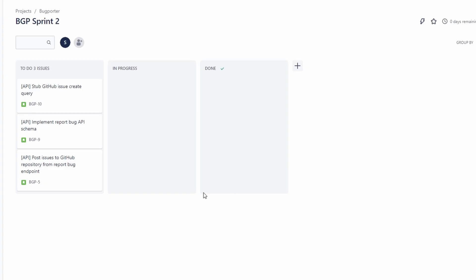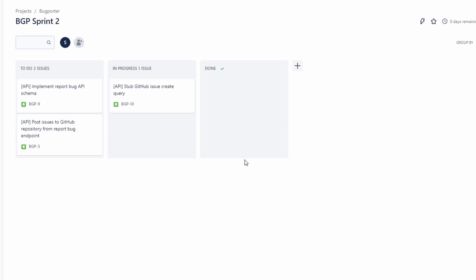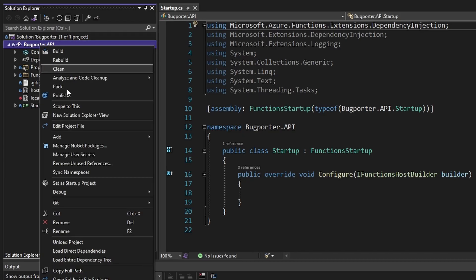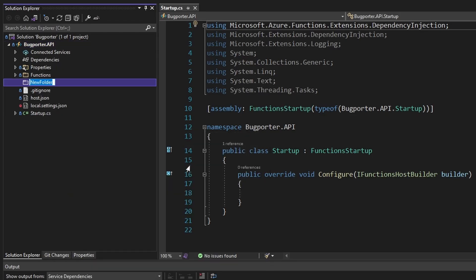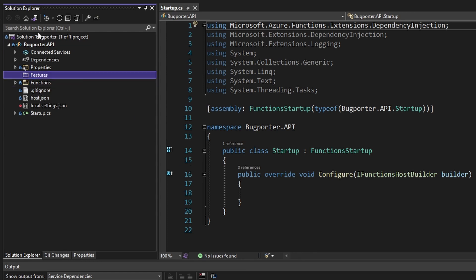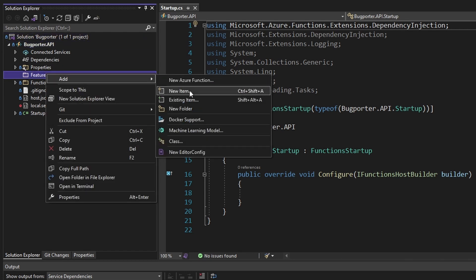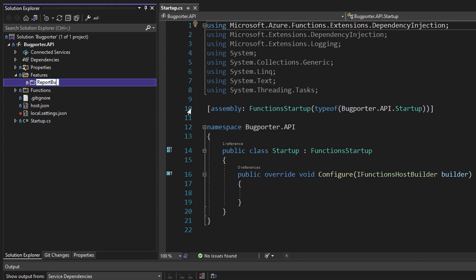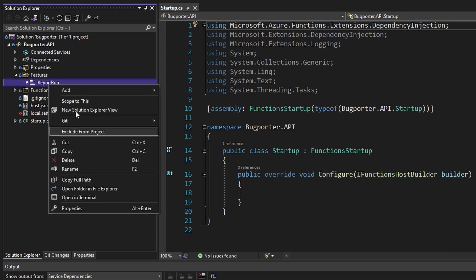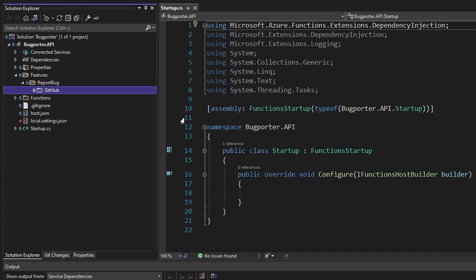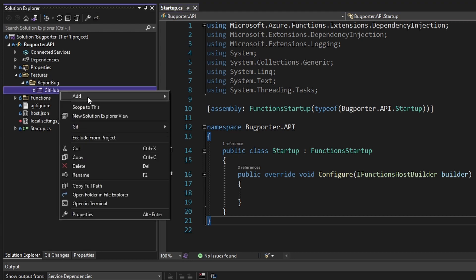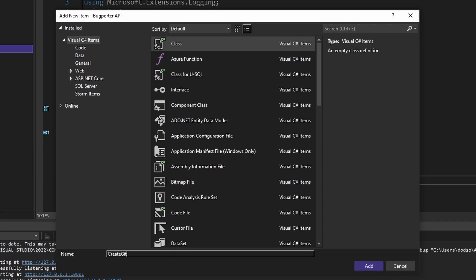The first thing we're going to do is stub out some kind of class where we can create a GitHub issue from a reported bug. Later on in this part, we're going to actually connect to a GitHub repository and create an issue. In our application, let's add a new folder for features, which is going to contain all of our different feature slices. In our features folder, let's add a folder for our first feature slice — we want to support the use case of reporting a bug, so we're going to create a folder called report bug. Let's also create a folder called GitHub, which is going to contain all of our GitHub logic related to reporting a bug. In this folder, let's add a class for our query to create a GitHub issue — we'll call this the create GitHub issue query.